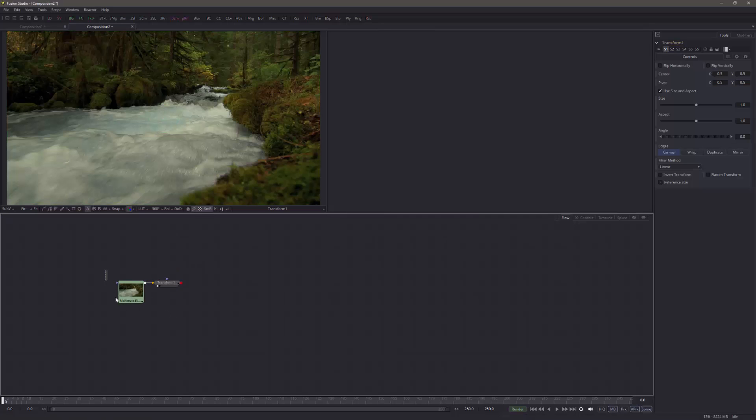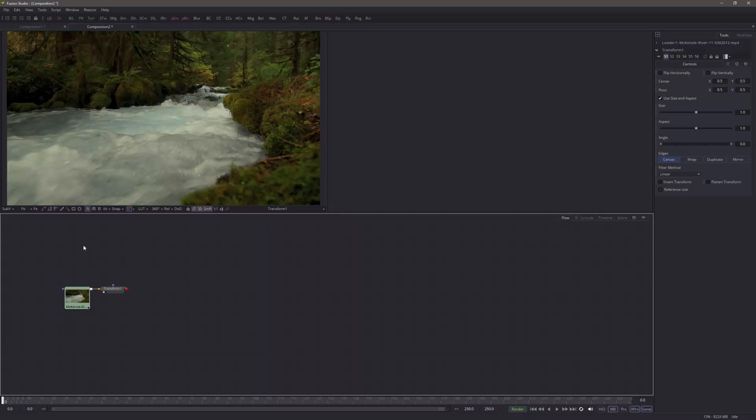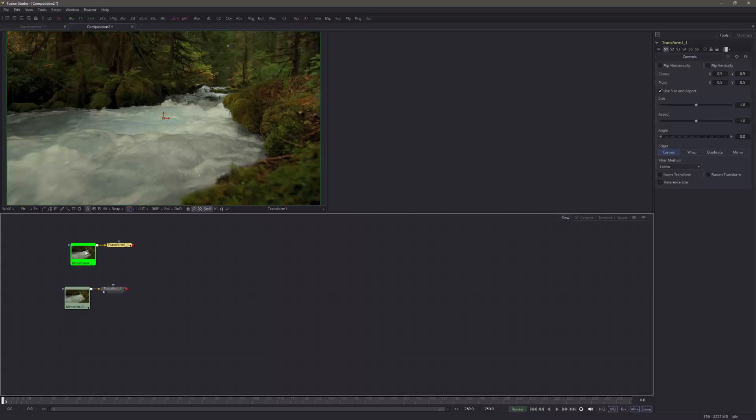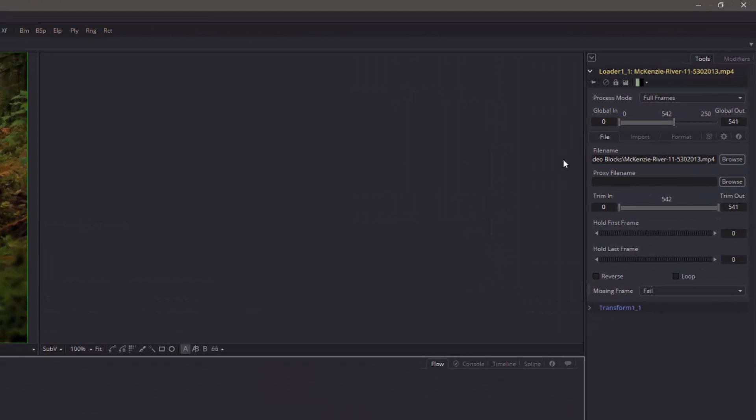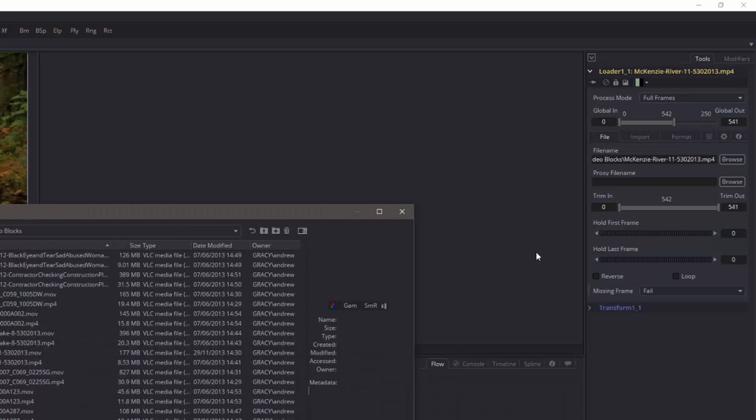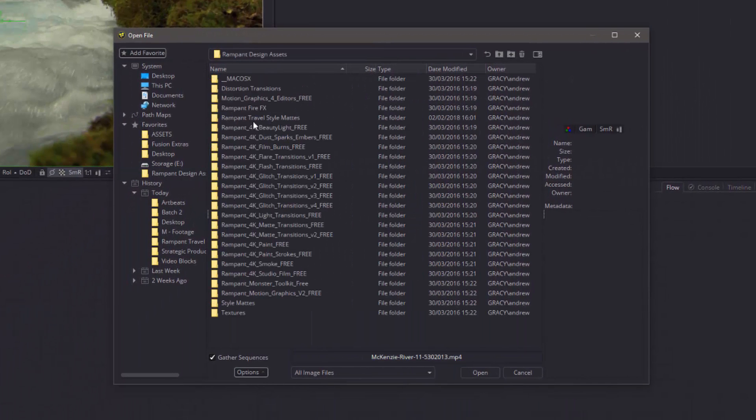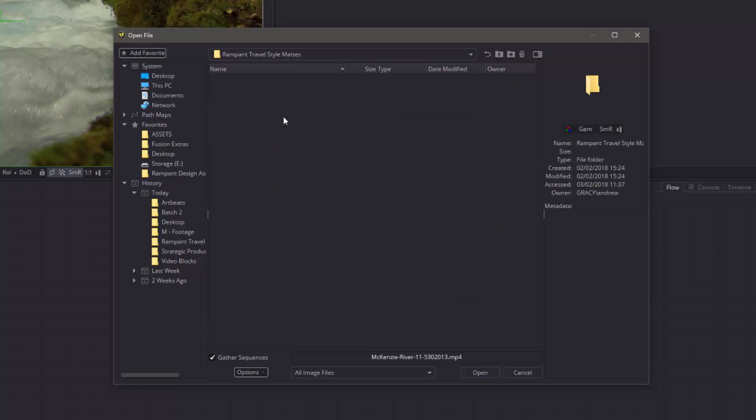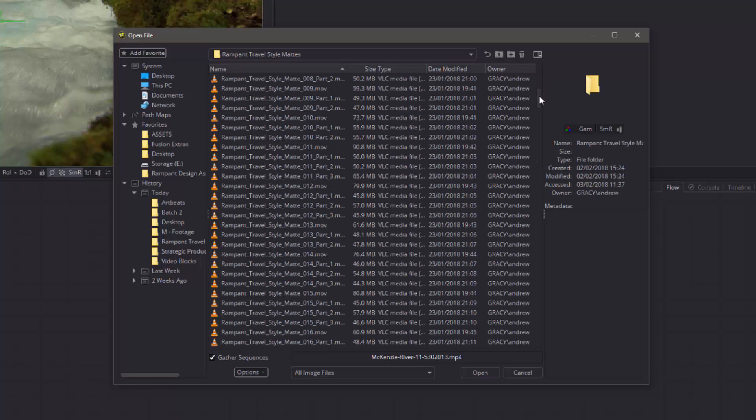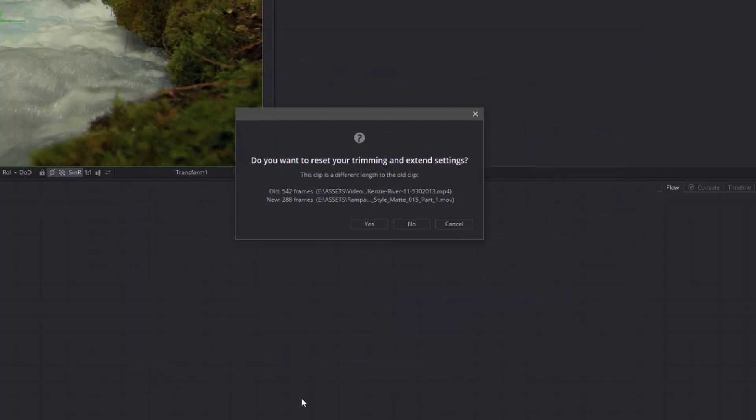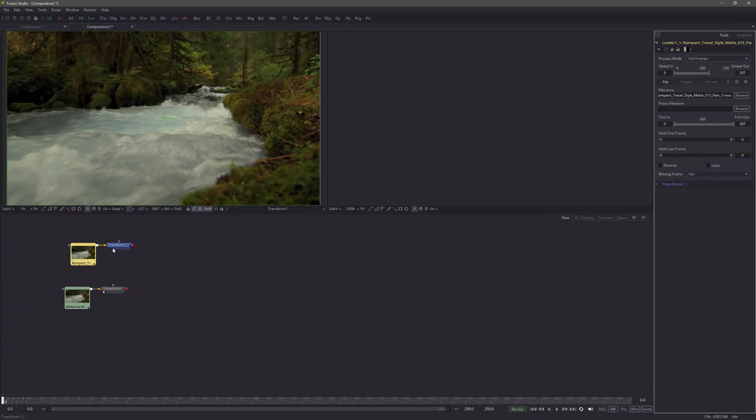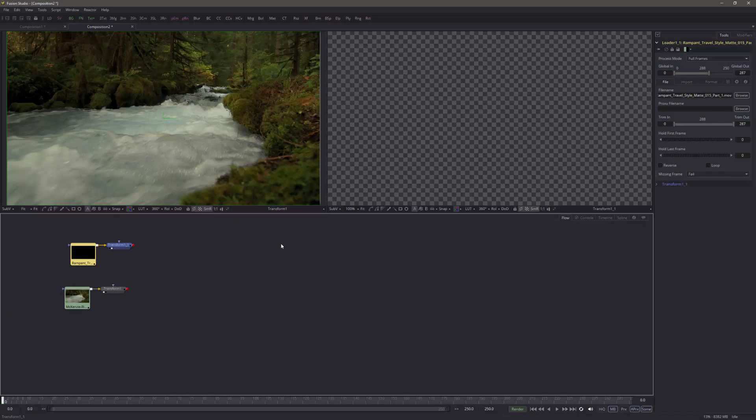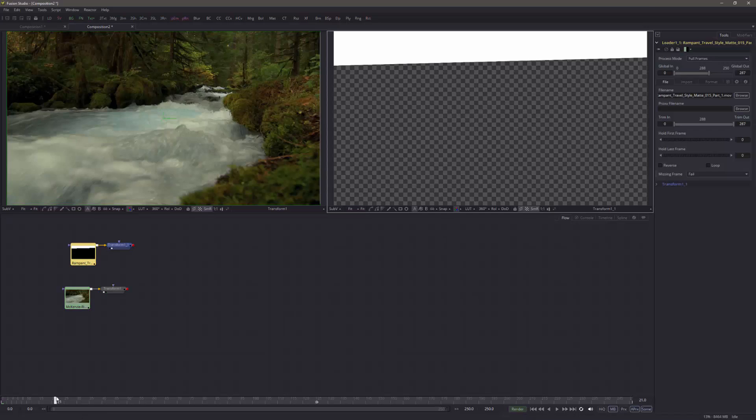Now, I also need to bring in the style mat. And the easiest thing to do, actually, is just to copy and paste this. So select both of those in Command or Control C. And then click where you want them to go. So I'm just going to click up here in Command or Control V. And this time, this loader, I'm going to change. So I'm going to go to Browse. So select the loader itself and go to Browse. And I'm going to go to the Rampant Design Travel Style Mats. There they are. And I'm going to use number 15. So pull down 15, part 1. There you go, 15, part 1. Open. And do I want to make a change? Yes, I do.